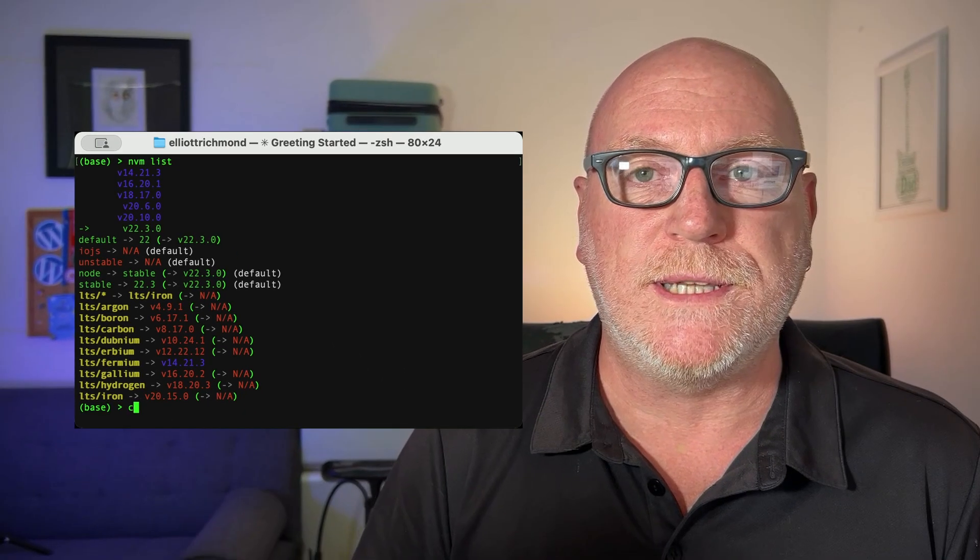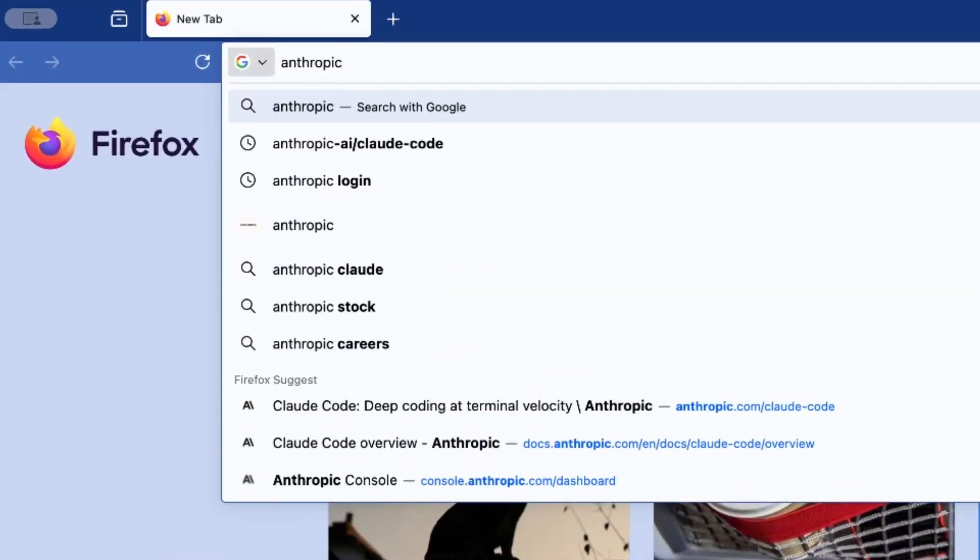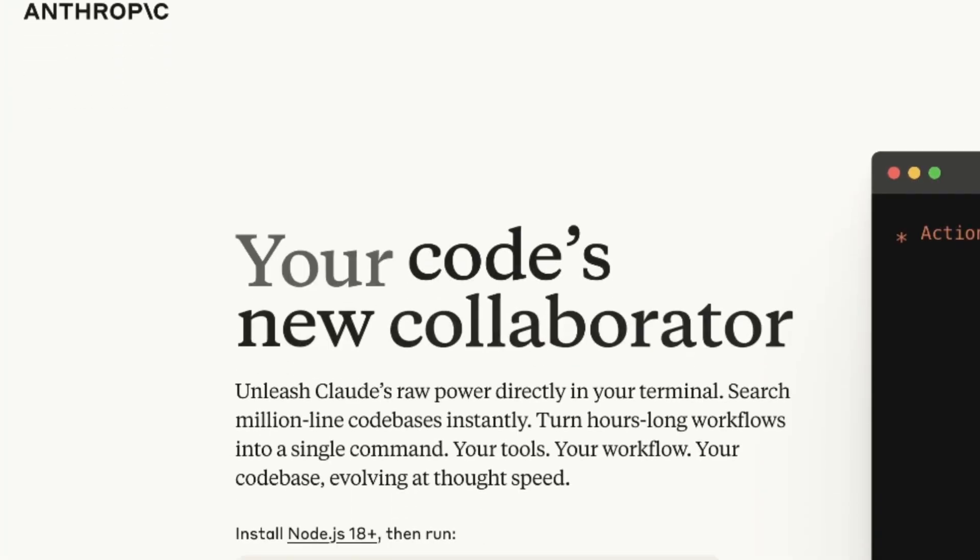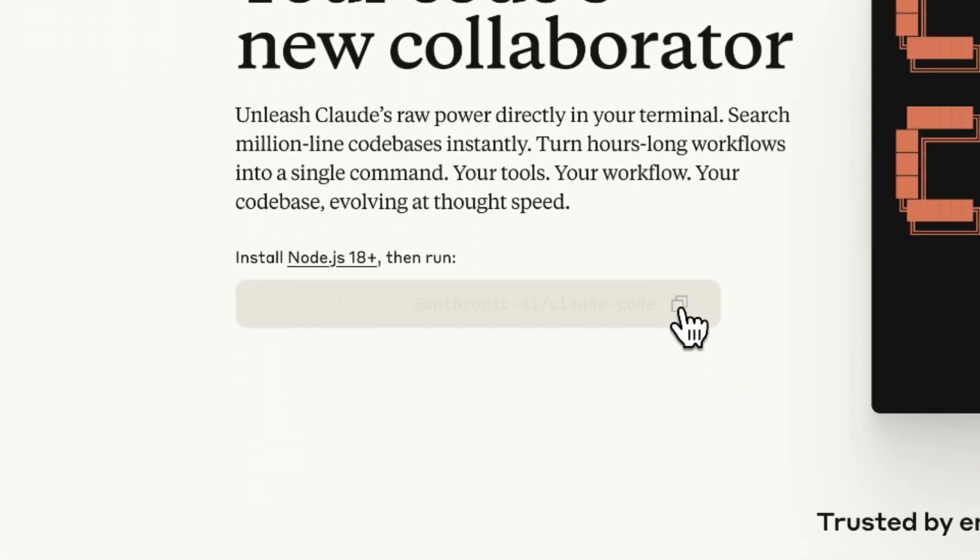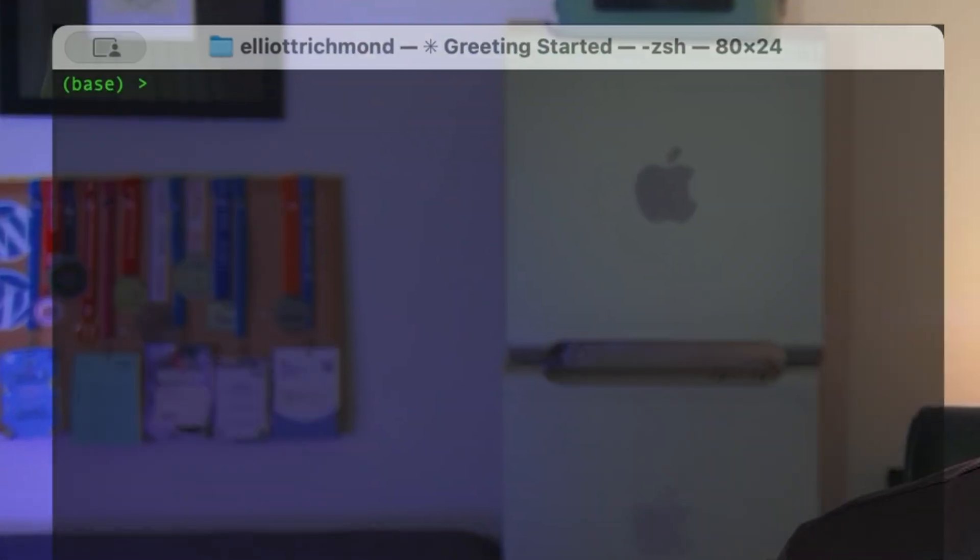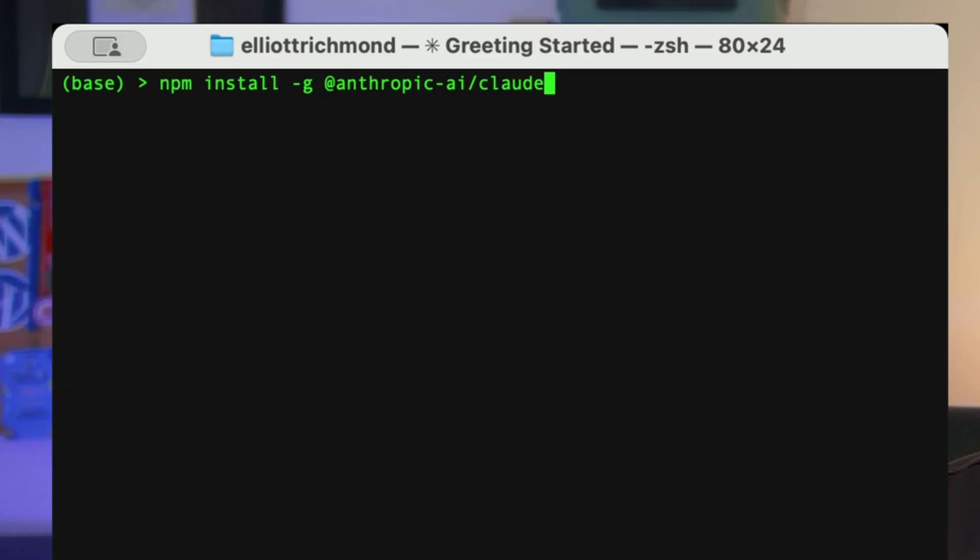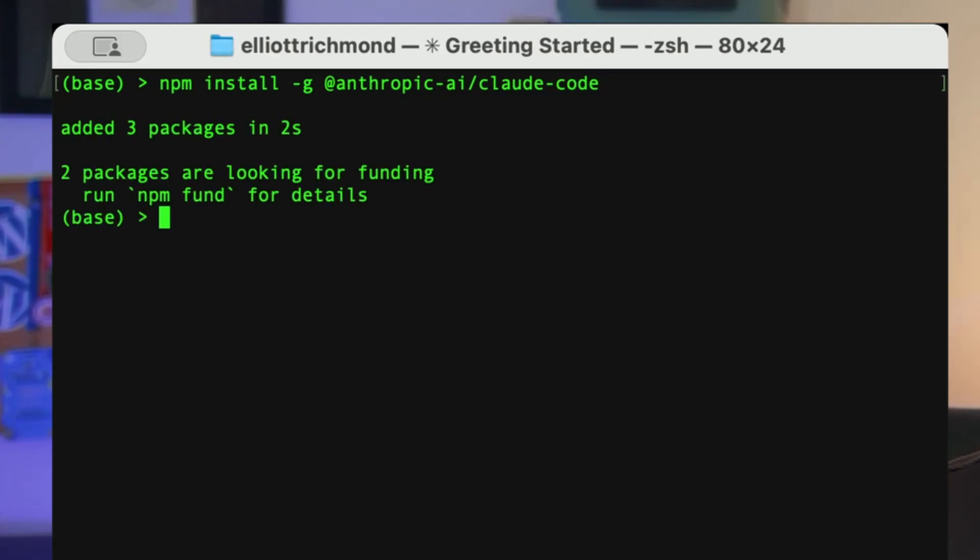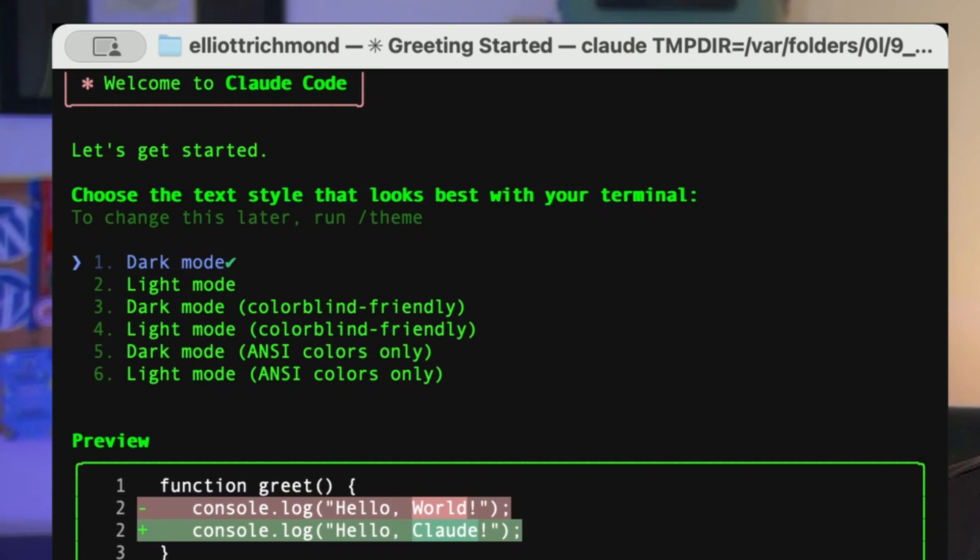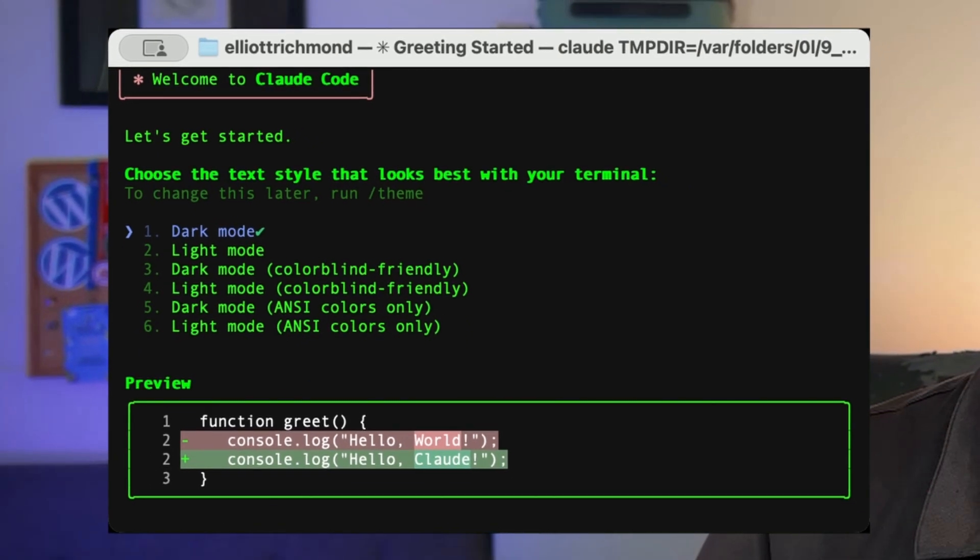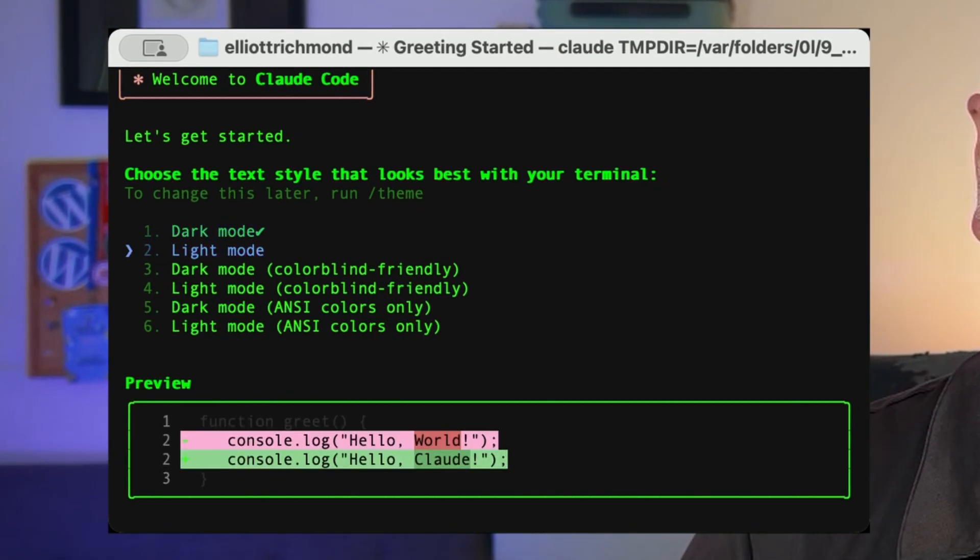Next you'll need to install Claude Code from the command line. You can do that by visiting anthropic.com/claude-code and you can copy the npm installer command which is npm install -g @anthropic-ai/claude-code. Once you've got it installed you can run Claude from the command line and that will start the program.